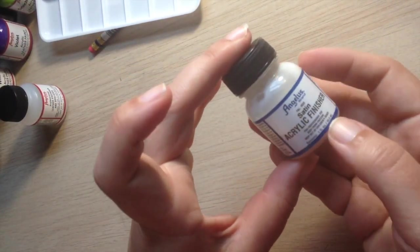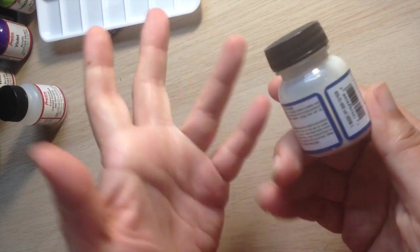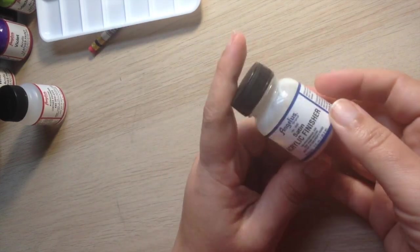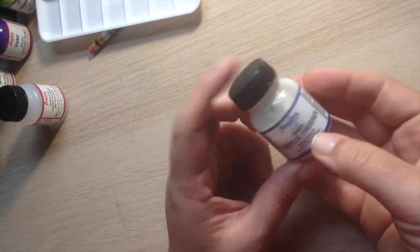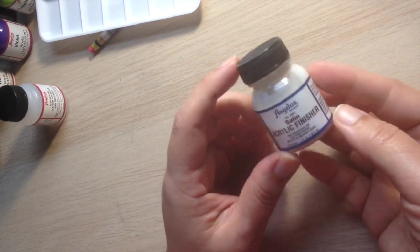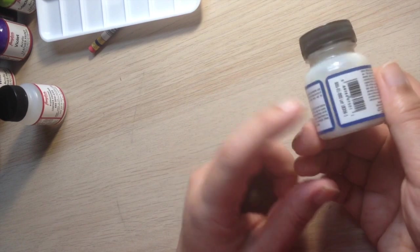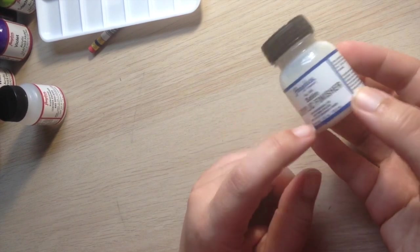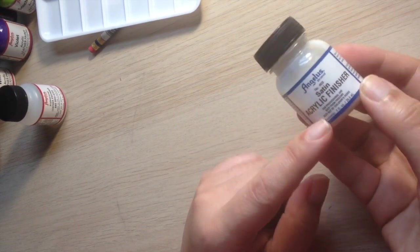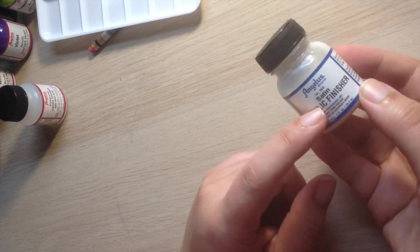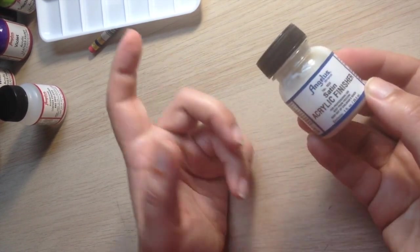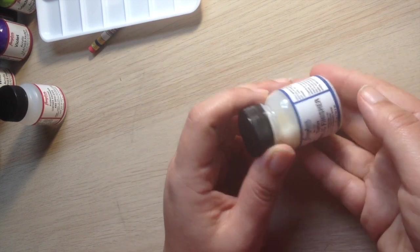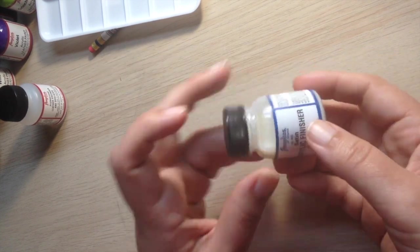And then I got a finisher so that my paint doesn't chip off because I will cry. And this one I believe was $4.99 as well. And I just got the satin because they didn't have the matte. They ran out of it. So yeah,